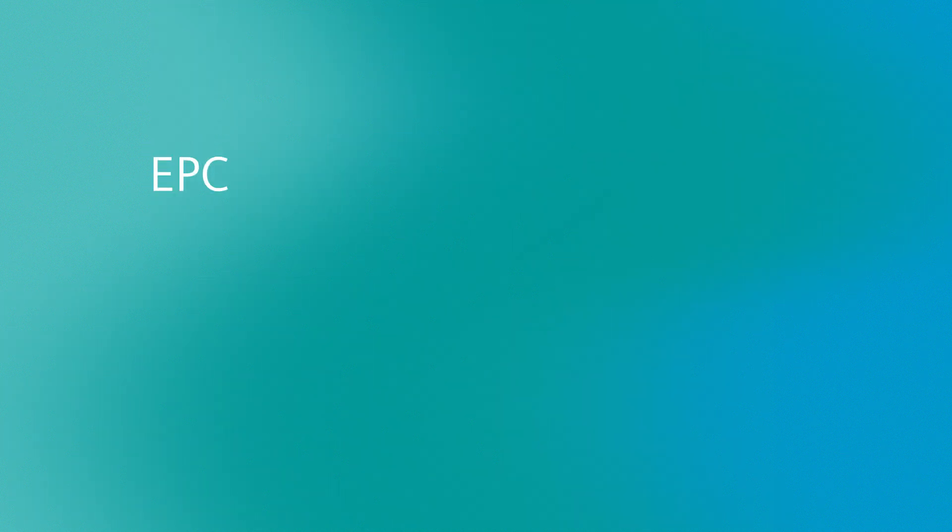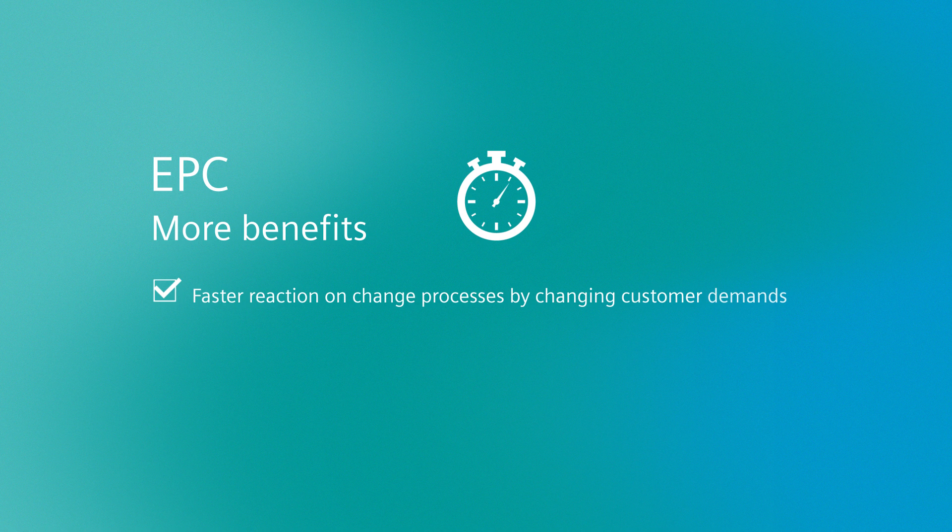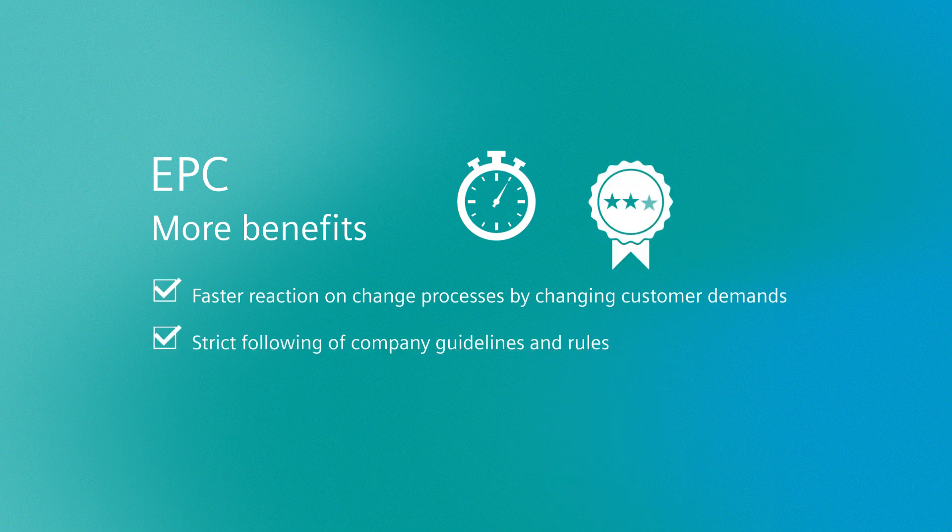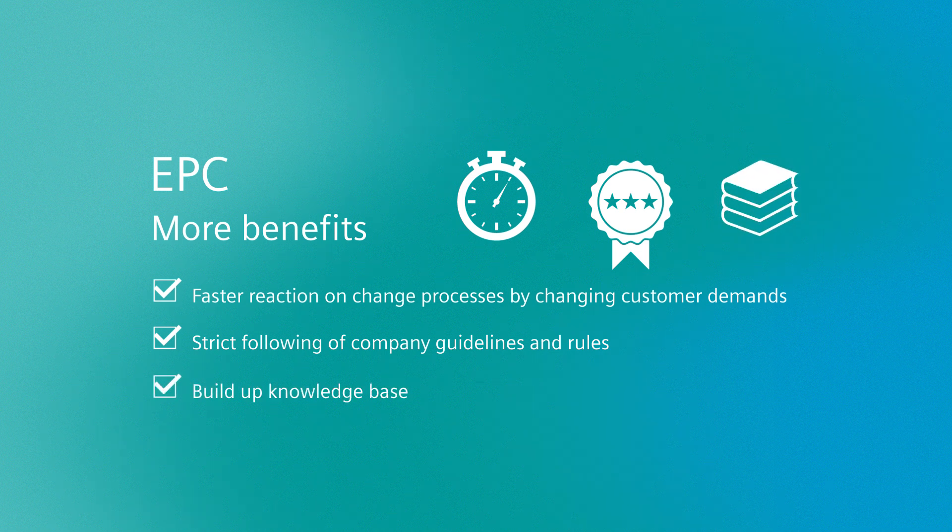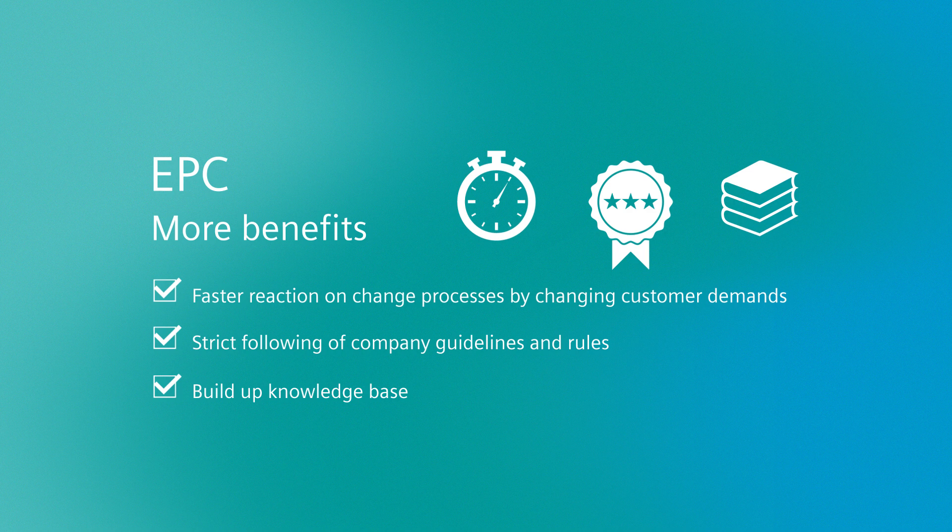And additional benefits include: customer wishes can be more quickly implemented, company-specific directives and requirements can be followed, and you can create and safeguard your company know-how over the long term.